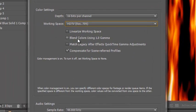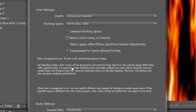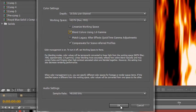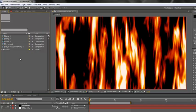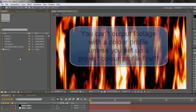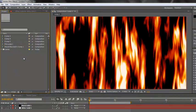You have a few options down here which I'm not going to go through. Suffice to say it's quite good to work — particularly when you move to 32 bits per channel — to blend colors using one gamma. That really makes the blend modes Add and Multiply work properly without too much clipping. Then we click OK. Now the Project Color Profile has been set up, but you haven't outputted anything yet. You can't output a color profile unless you set up a Project Color Profile in the first place — that's just the way Adobe have done it.